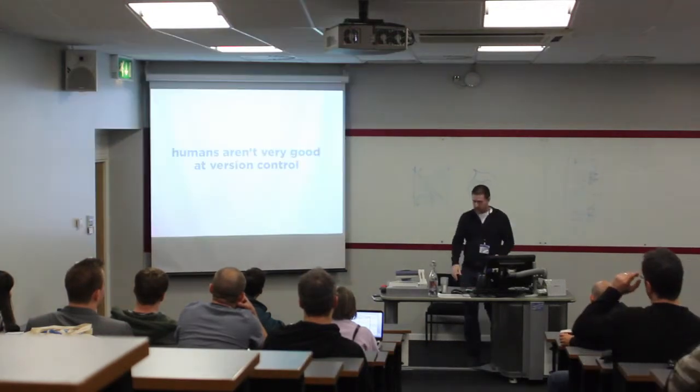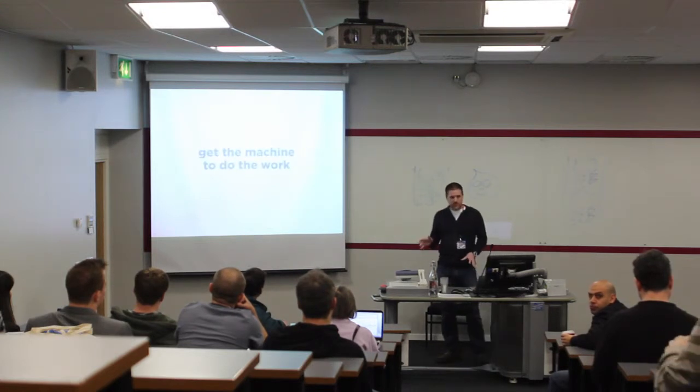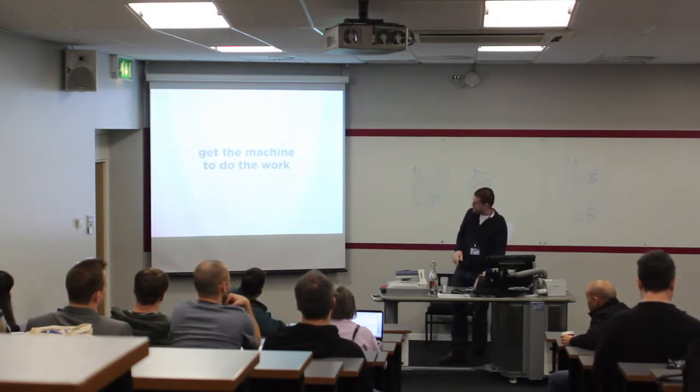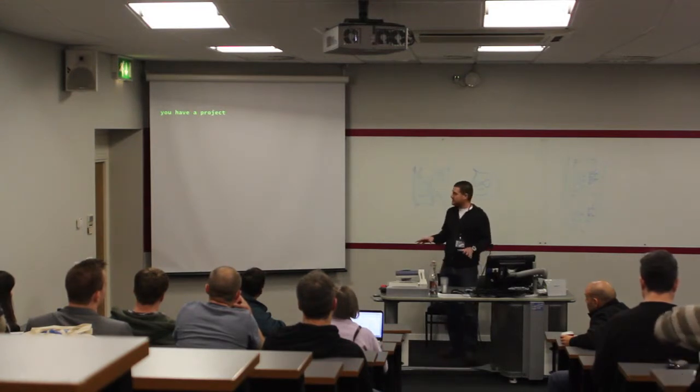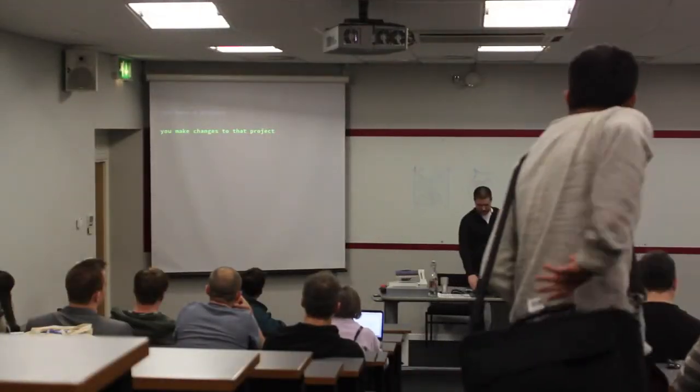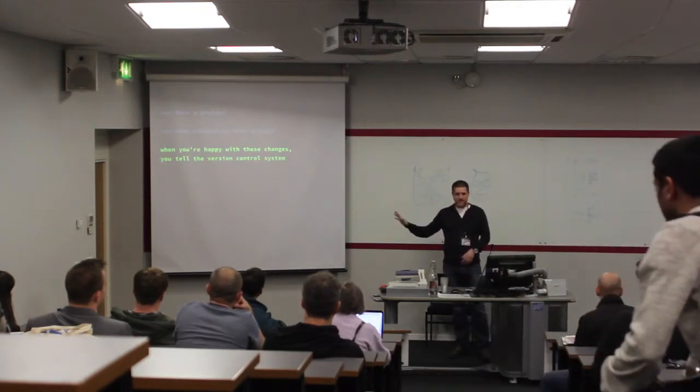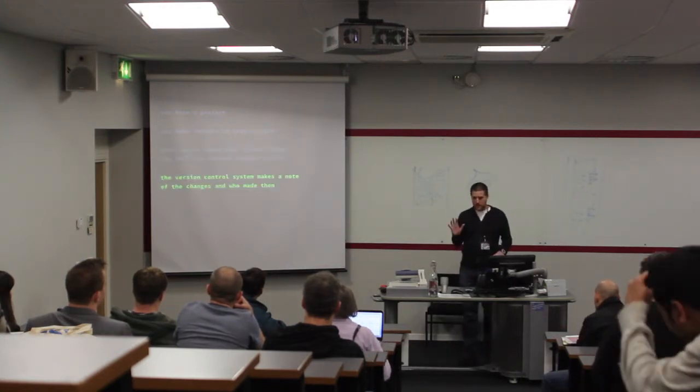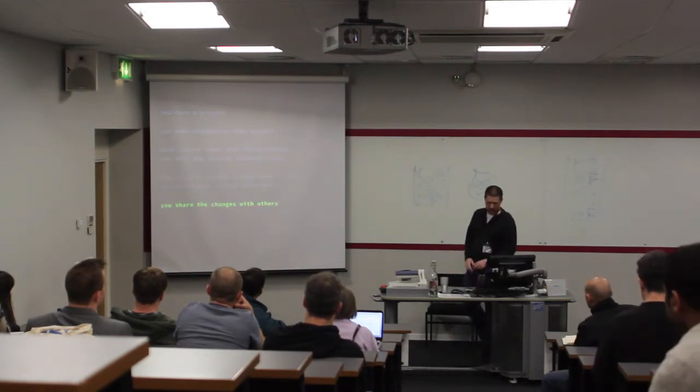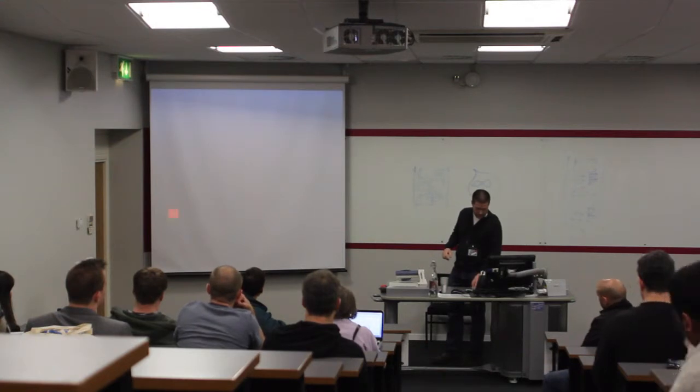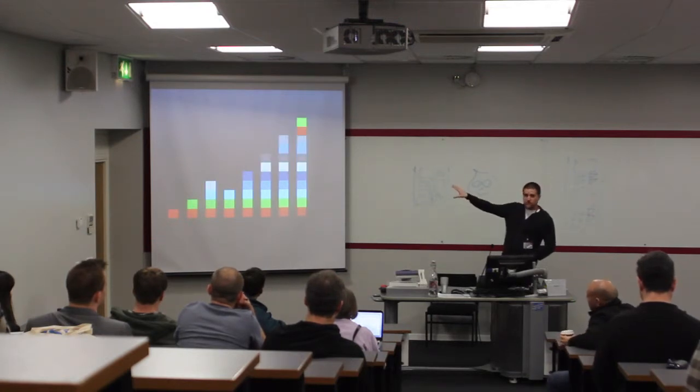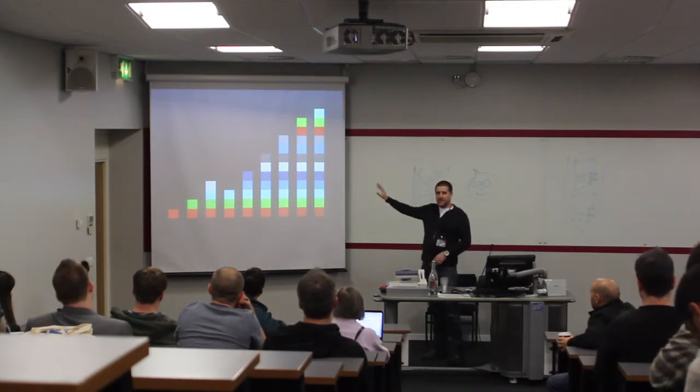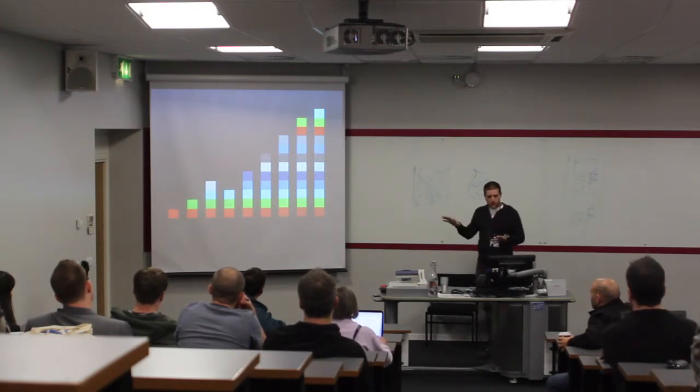Basically, humans are really bad at doing version control jobs. So we get the machines to do the work for us. You have a project. You make some changes. When you're happy, you let the system know you're happy with those changes. So it makes a note of what you did, who you were. You share those changes with the rest of your team.